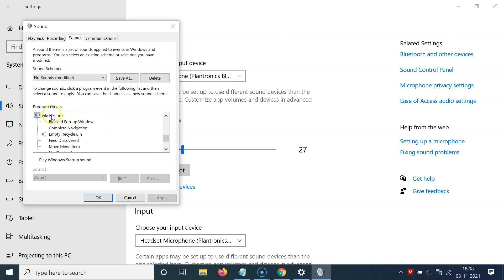You can see here we have the File Explorer section, and in this section we have Empty Recycle Bin.